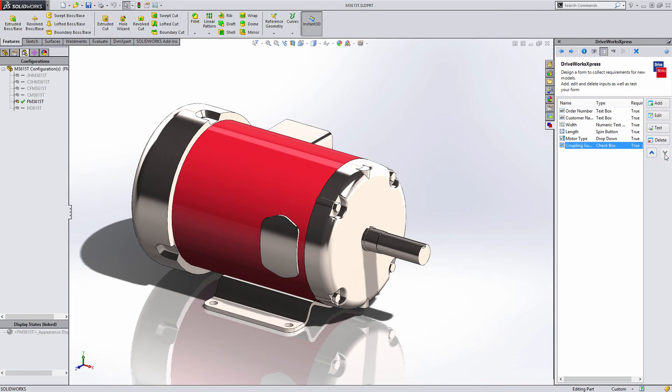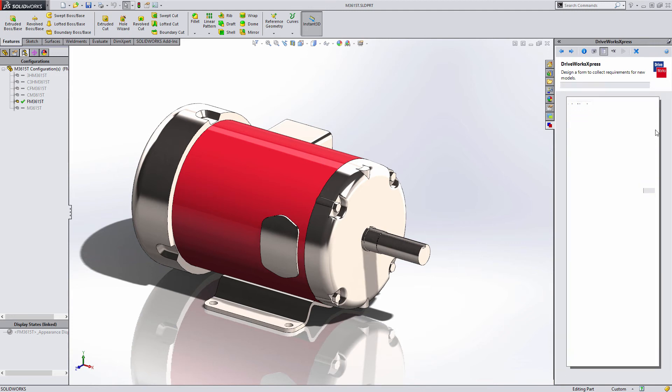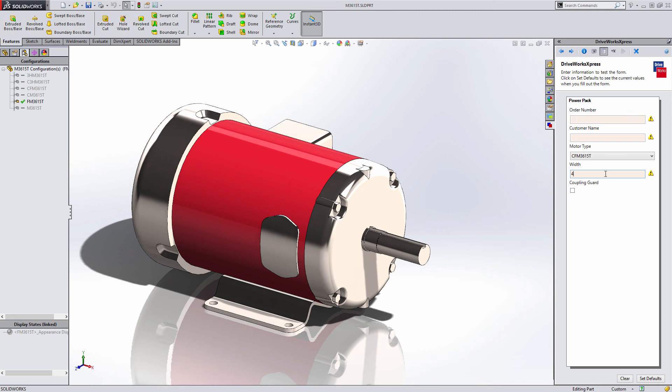Finally, you can organize your form easily using the reorder buttons before running one last test to see the finished result. You can also set default values that are presented every time the form is run. You can do this easily by entering the values you want and pressing the Set Defaults button.